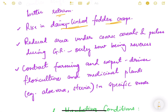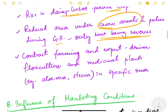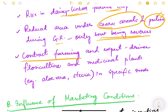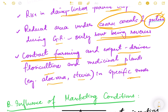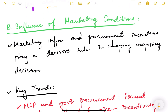There is also a rise in dairy-linked fodder crops because demand for dairy products is increasing. The area under coarse cereals and pulses had reduced during the Green Revolution, but this is now being reversed — ragi, jowar, and bajra production had reduced during that time but has again increased because of rising health consciousness, as people now recognize the benefits of these coarse cereals. Demand for pulses is increasing too. Contract farming and export-driven floriculture and medicinal plants like aloe vera and stevia in specific zones are also affecting cropping patterns.